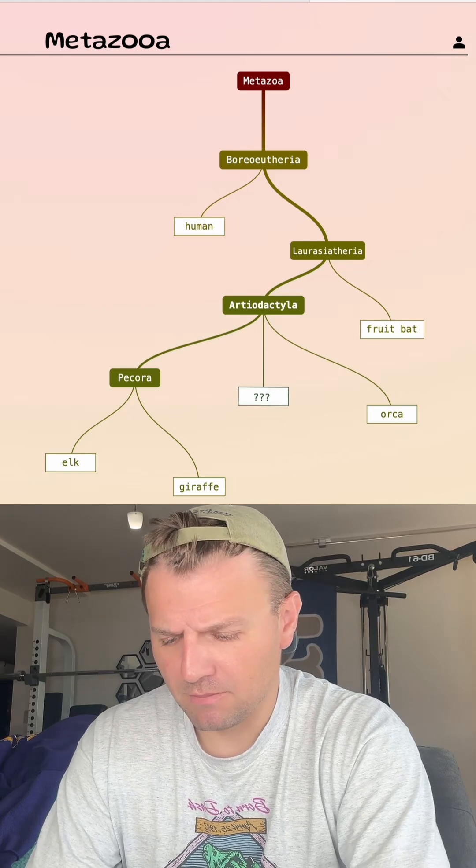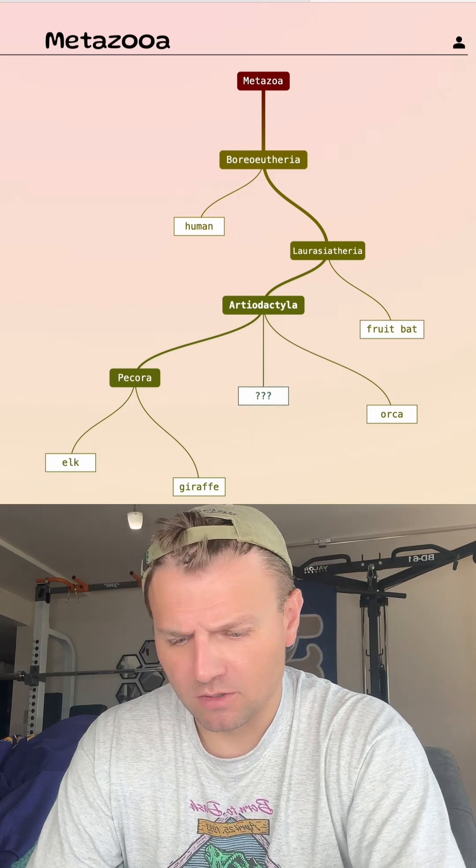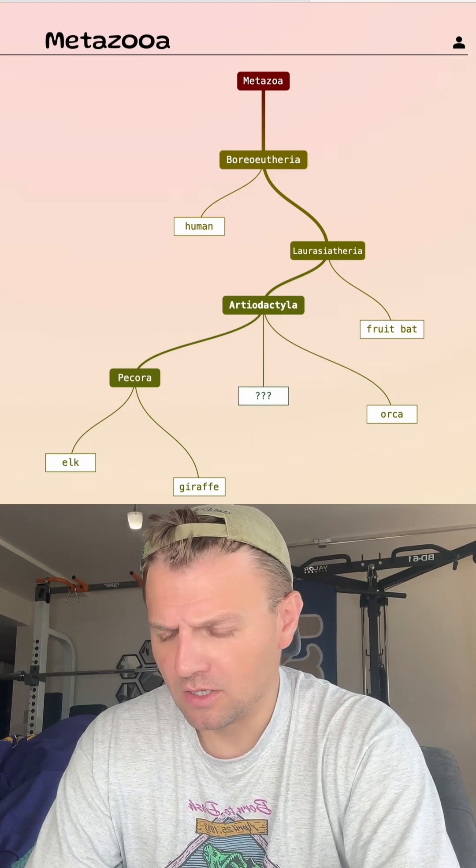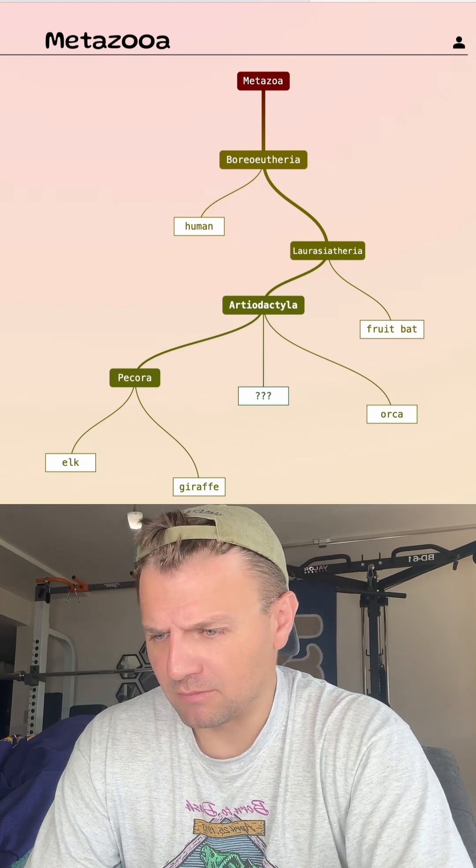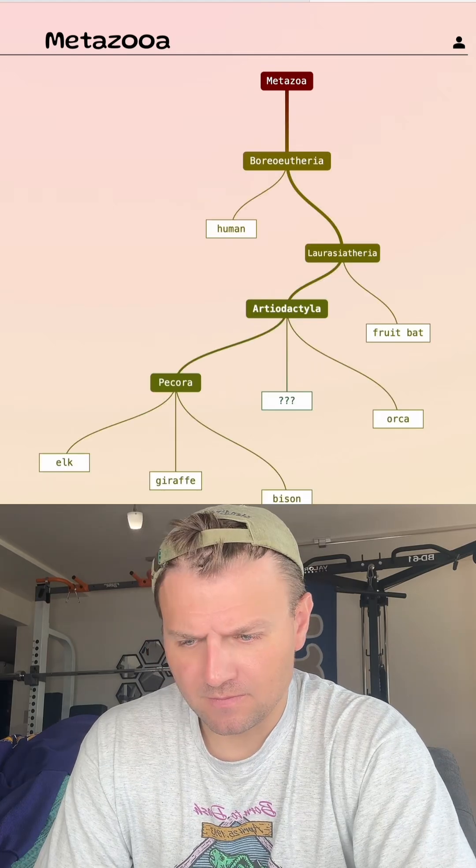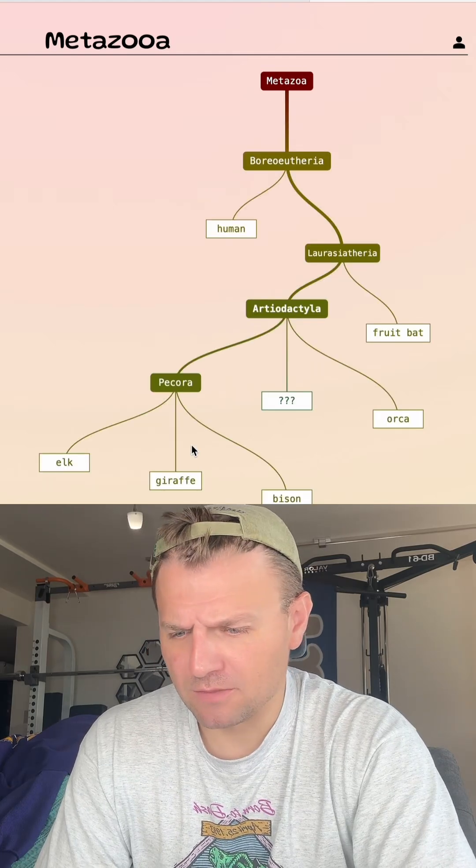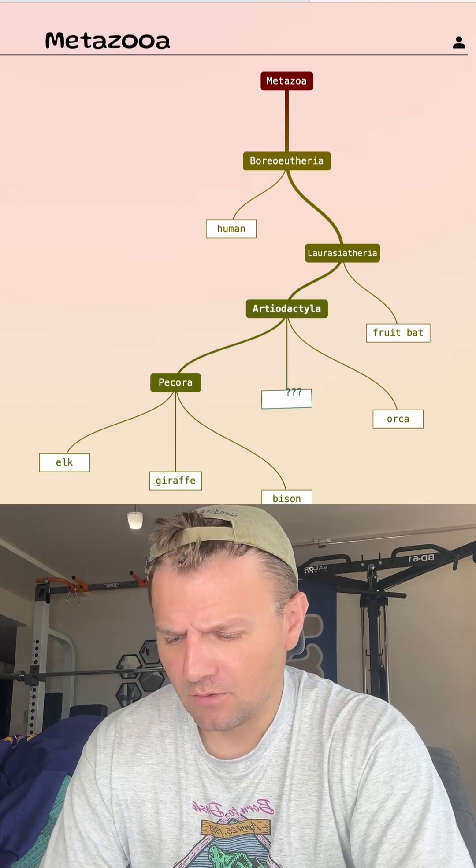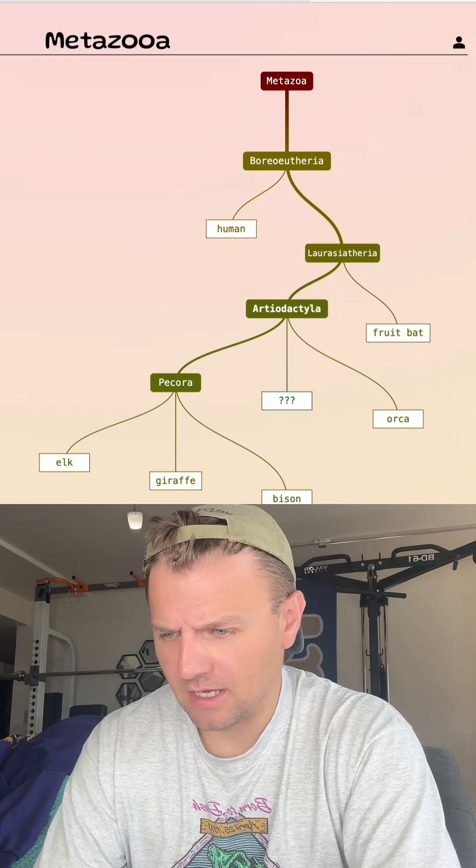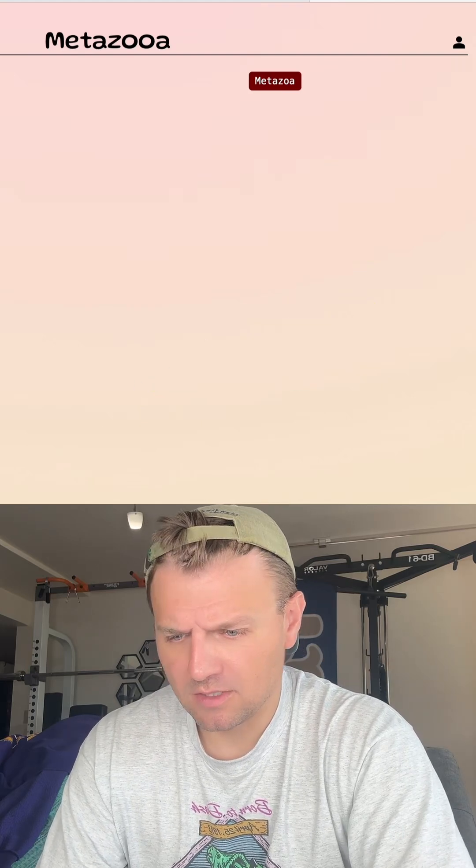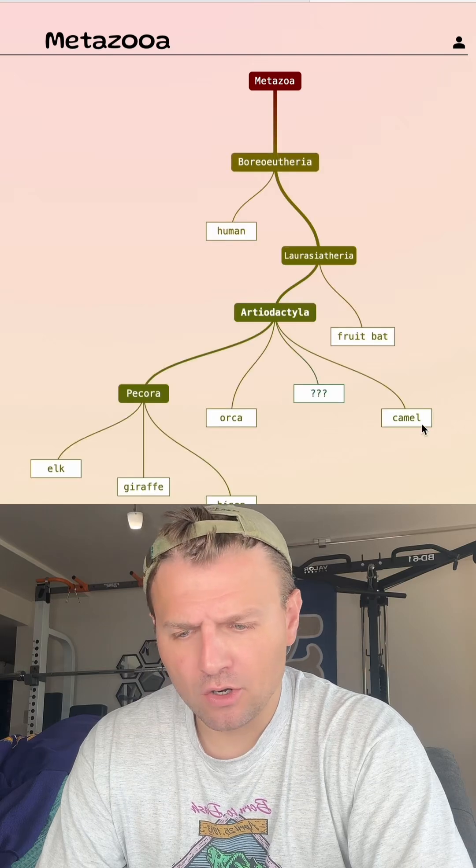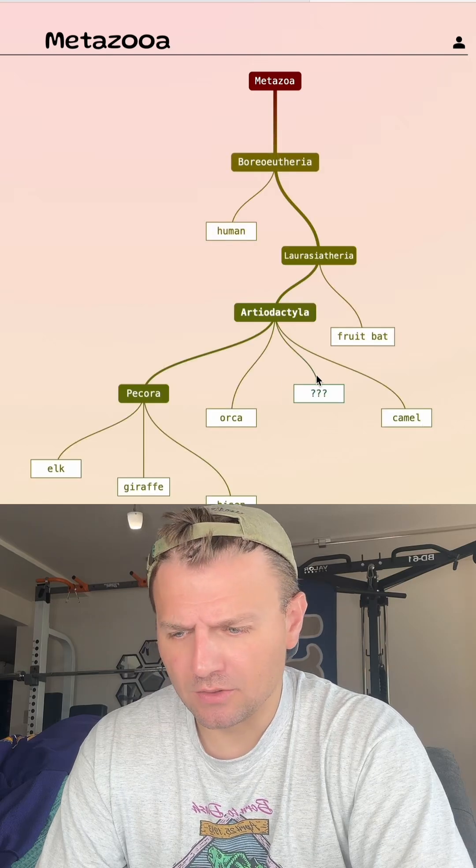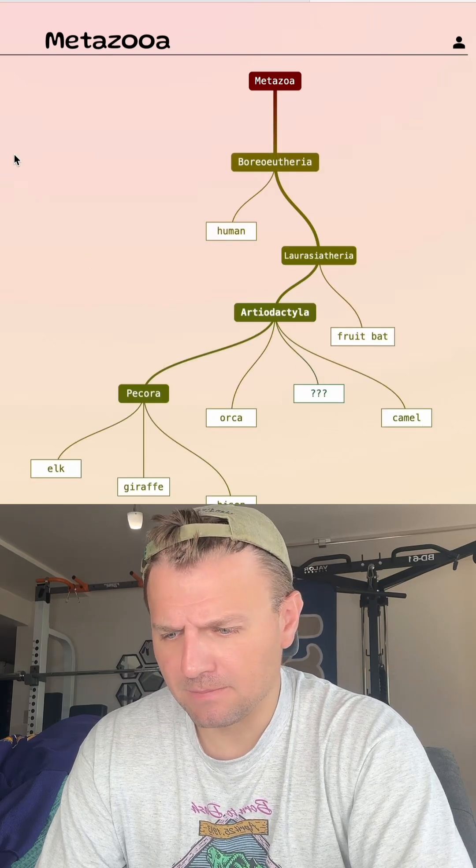Let's try a buffalo, or no, let's do a bison. Let's see where bison puts us. No, bison was Pecora. That was a bad guess. What about a camel? Is camel gonna be in Pecora? No, but it's close.